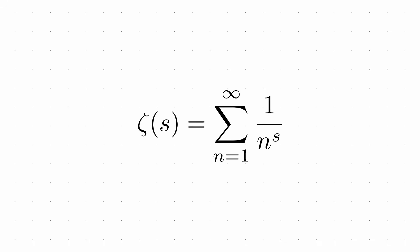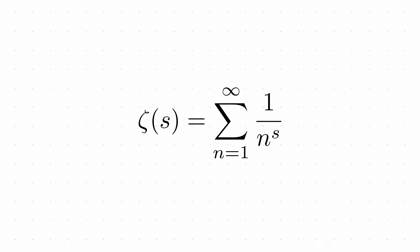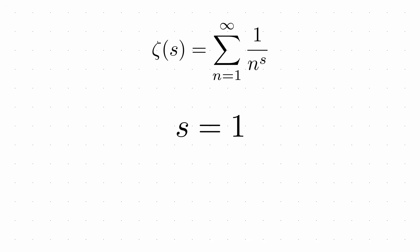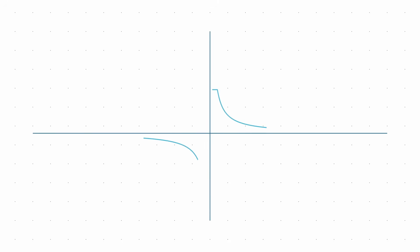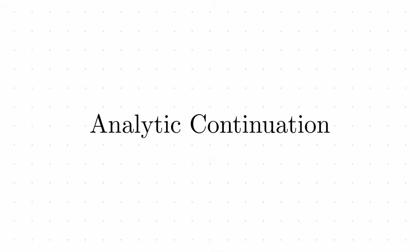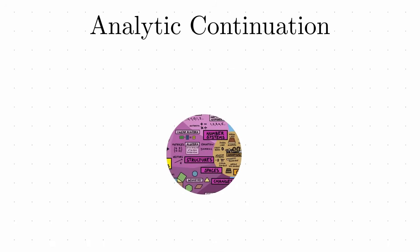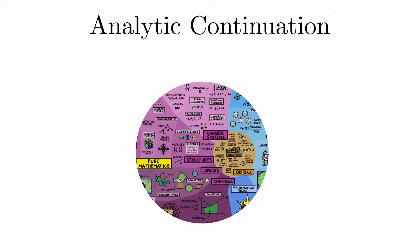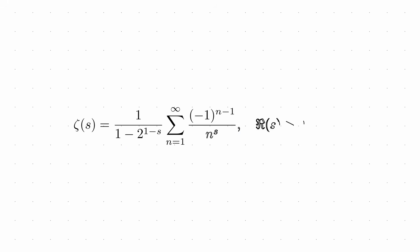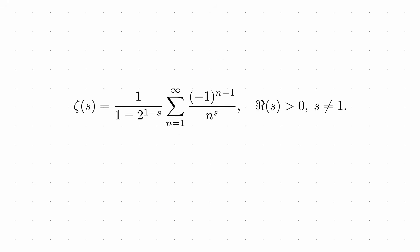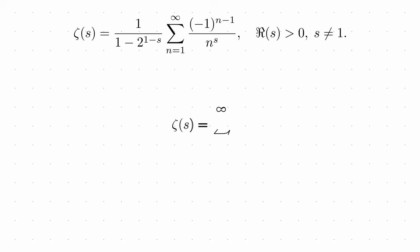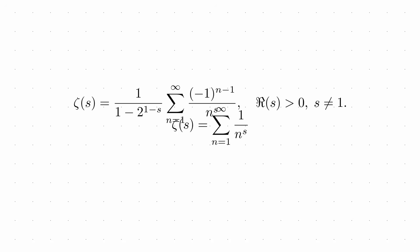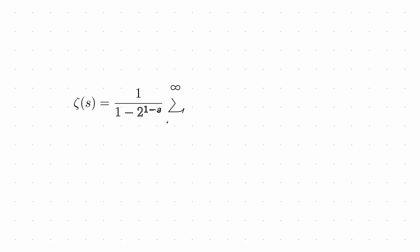To make this extension work, Riemann had to define the zeta function for all complex values except for when s equals one. This is what mathematicians call a pole or a singularity. This process, called analytic continuation, is like extending a partially drawn map to cover previously unexplored territory while maintaining all the patterns and relationships from the known region. The extended function behaves in ways that perfectly match the original function where they overlap, but it also reveals new properties that couldn't be seen before.